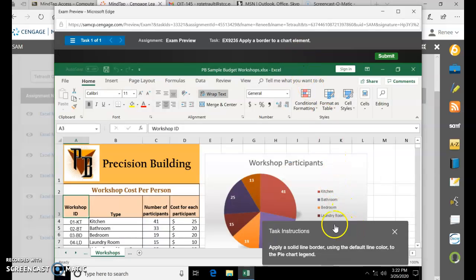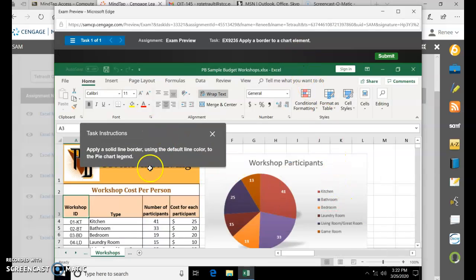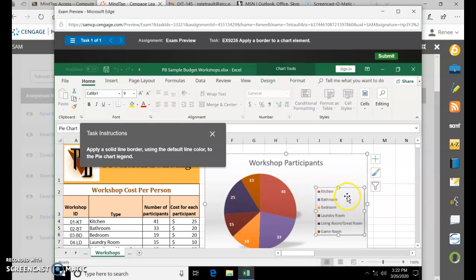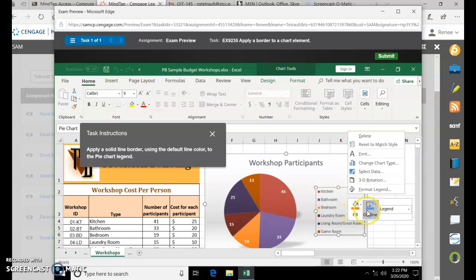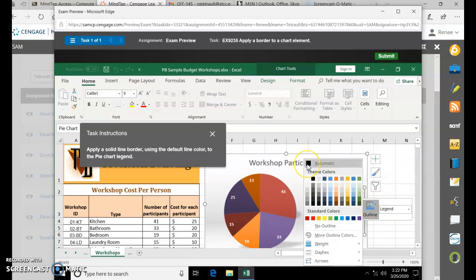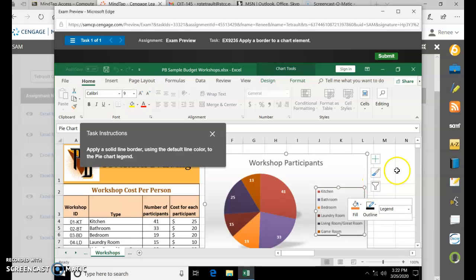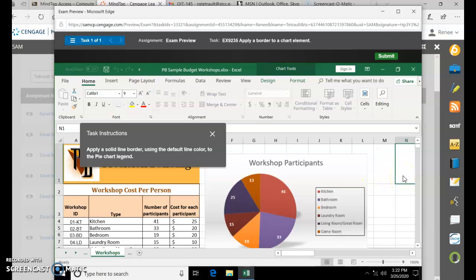Apply a border to a chart element. They want a border applied to the pie chart legend. Select the legend and right-click. We did Fill earlier; now we're going to go to Outline and choose Automatic for the default color line. Then click anywhere outside of the chart.